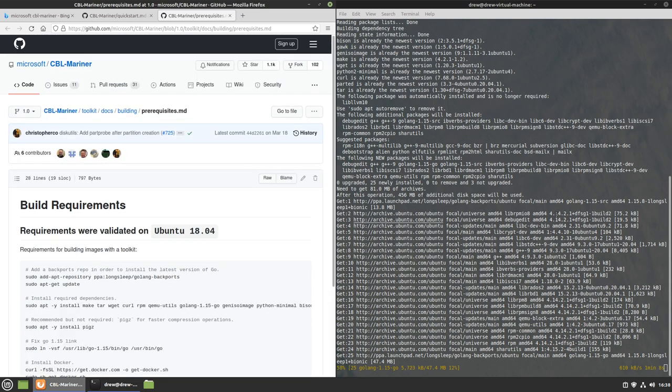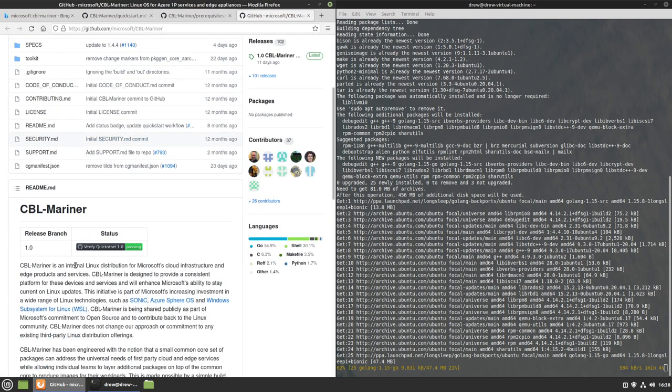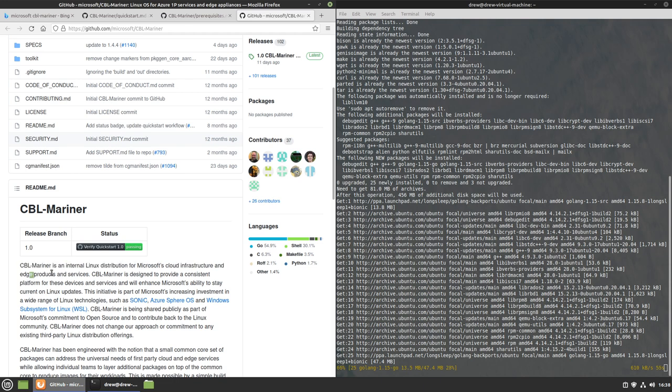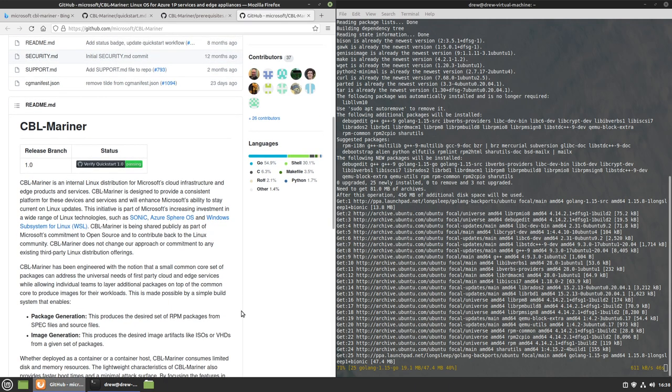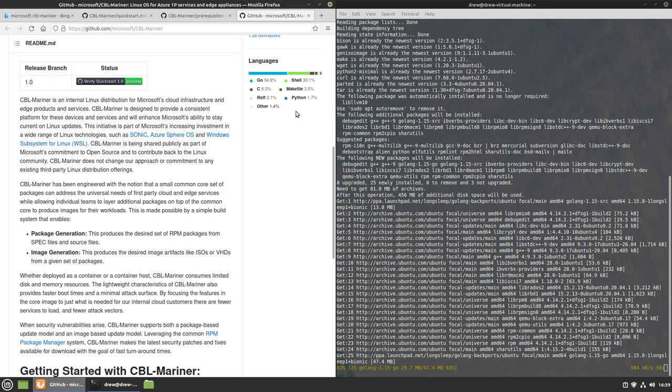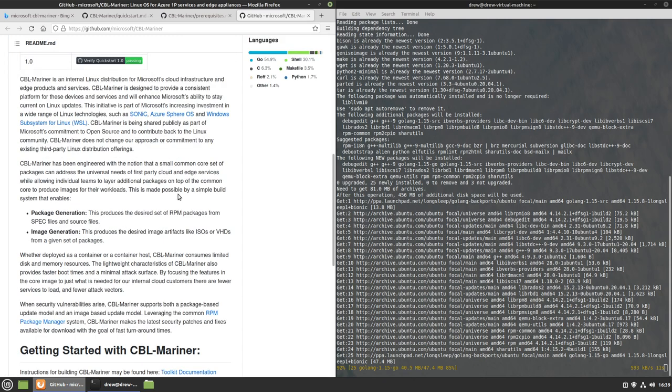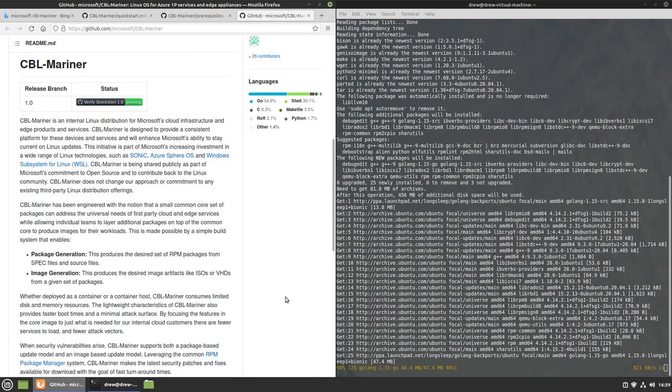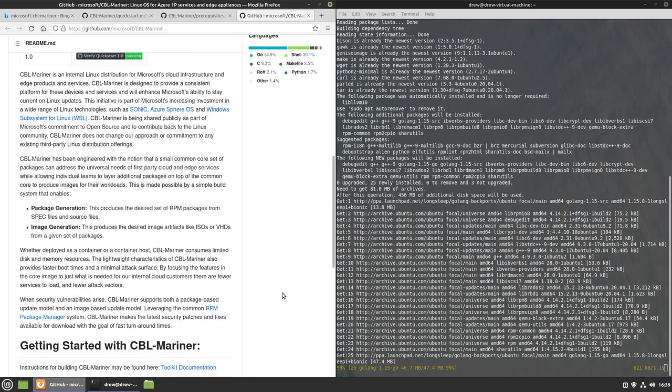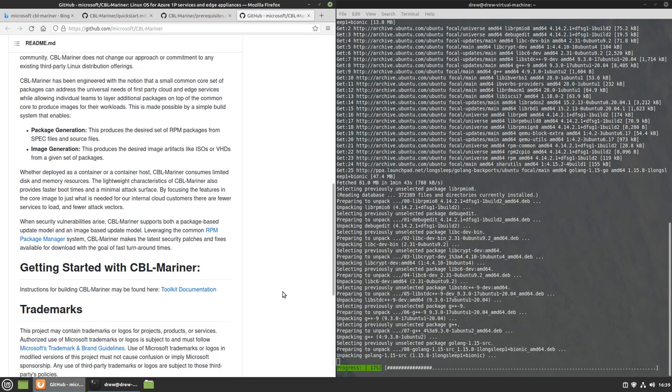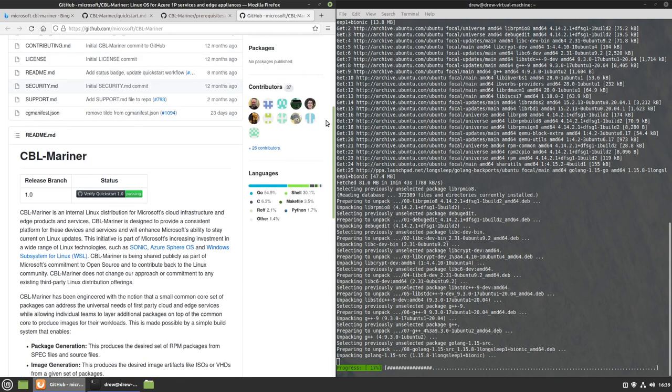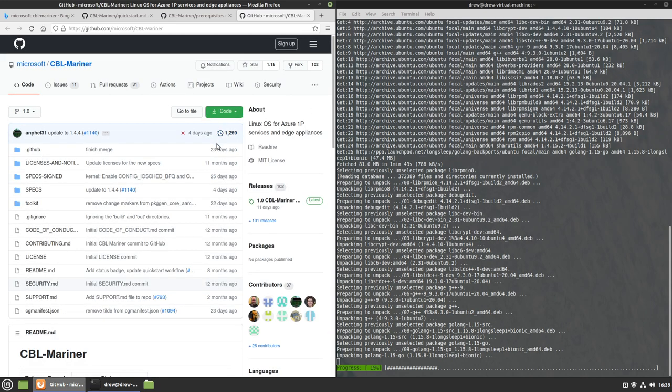I might as well, while this is downloading, I might as well explain what CBL Mariner is. CBL Mariner is Microsoft's internal Linux distribution from Microsoft's cloud infrastructure and edge project products and services. CBL Mariner is actually what provides the graphical capabilities for running Linux applications inside WSL. CBL Mariner is really not a general purpose distro that you would use day-to-day.